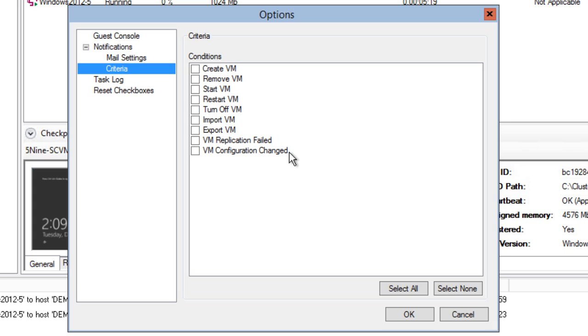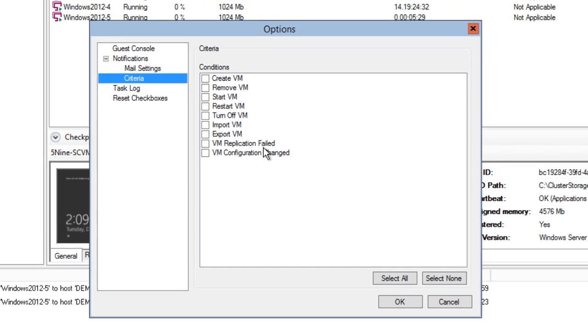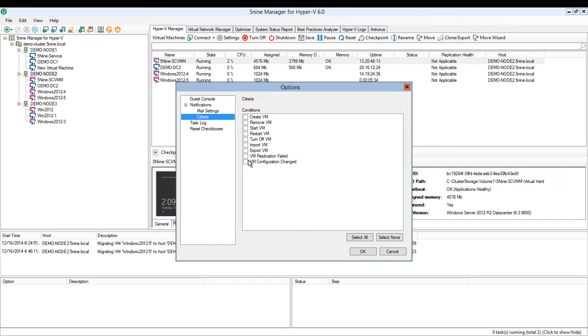That is especially important if you plan your disaster recovery purely based on Hyper-V replica and you have to know in case something goes wrong. That is available within Final Manager for Hyper-V.